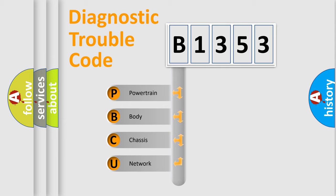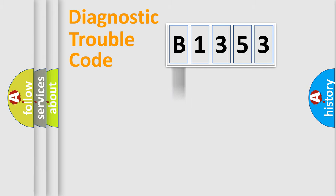We divide the electric system of automobile into four basic units: Powertrain, Body, Chassis, and Network.